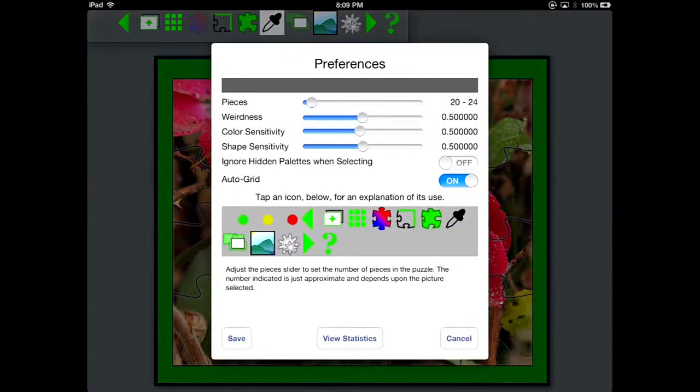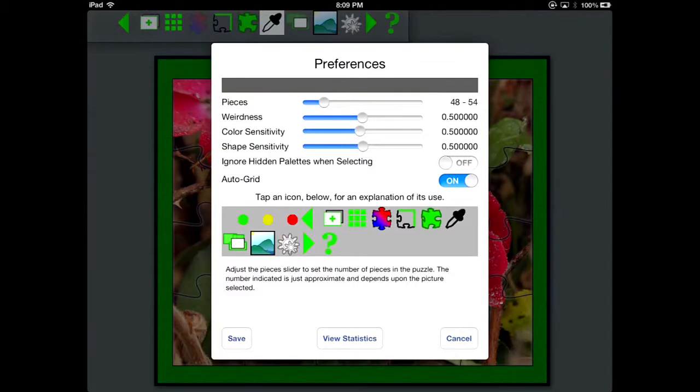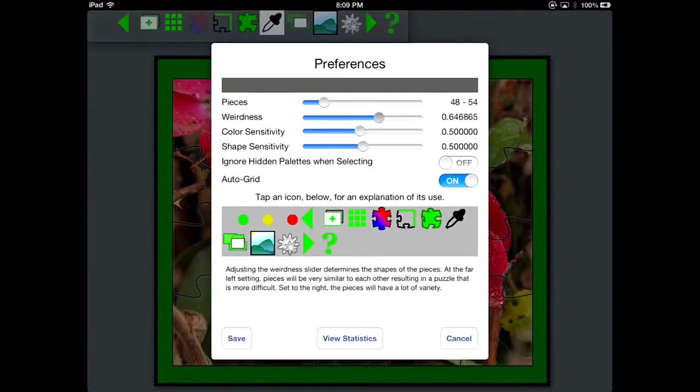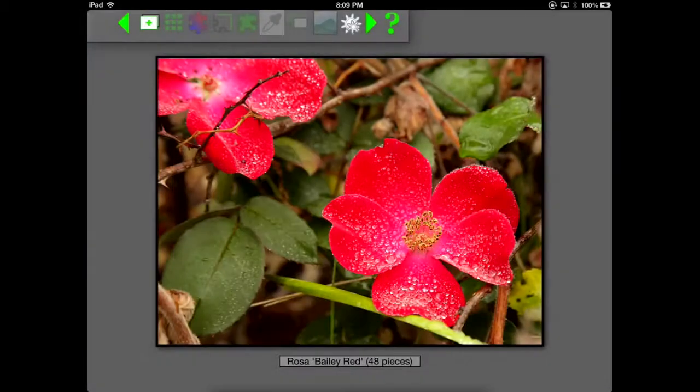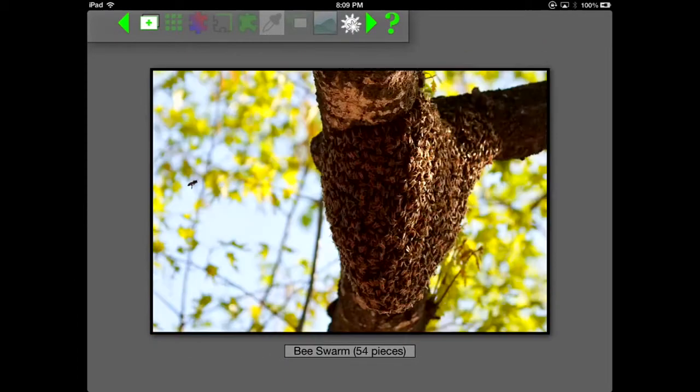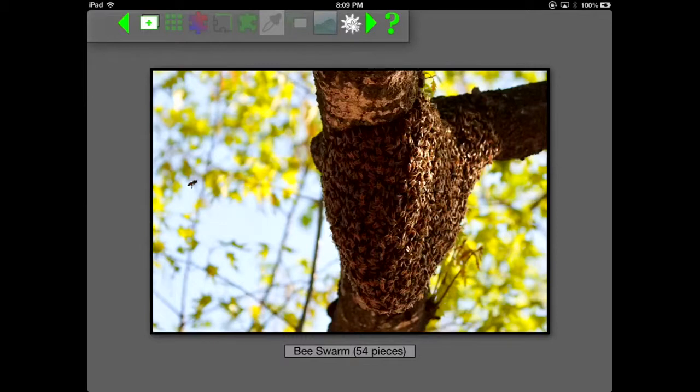I'm going to go to Preferences and select a different number of pieces. And there's a Weirdness slider. The Weirdness slider, you'll see, will create pieces with a more weird kind of shape to them. And you can see they vary quite a bit.